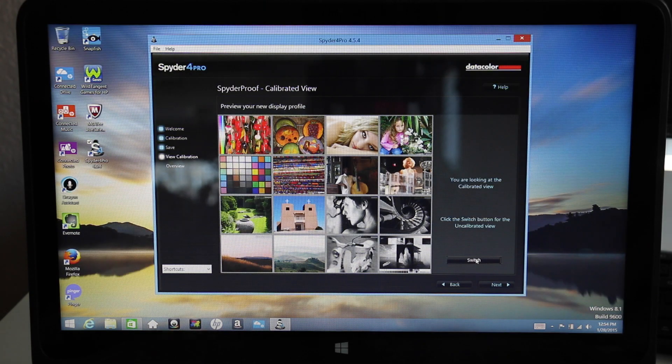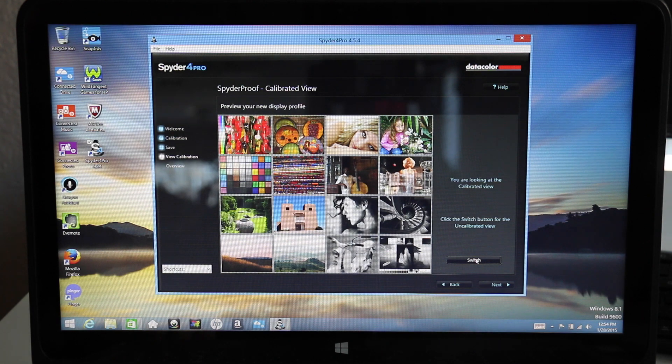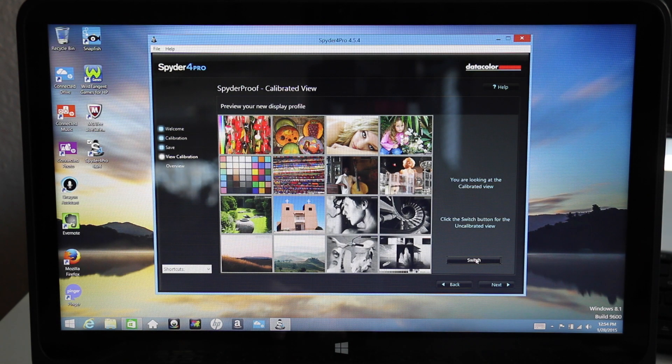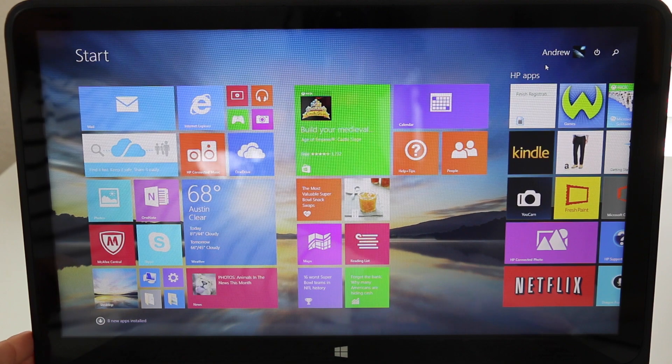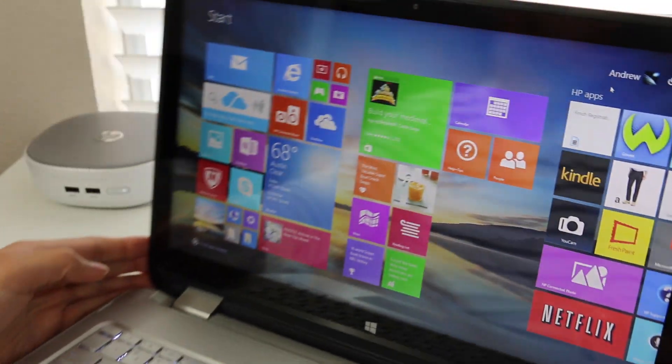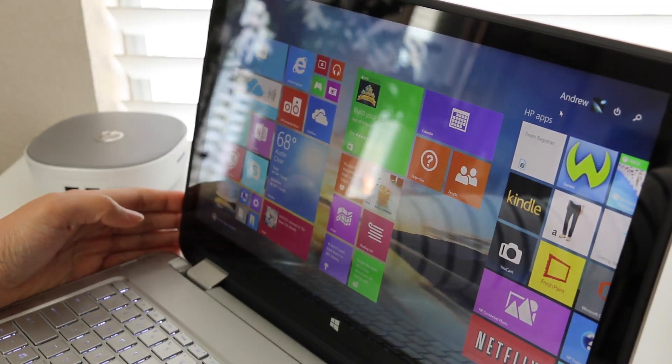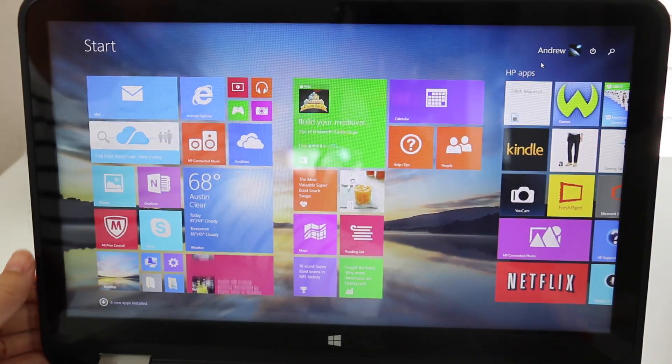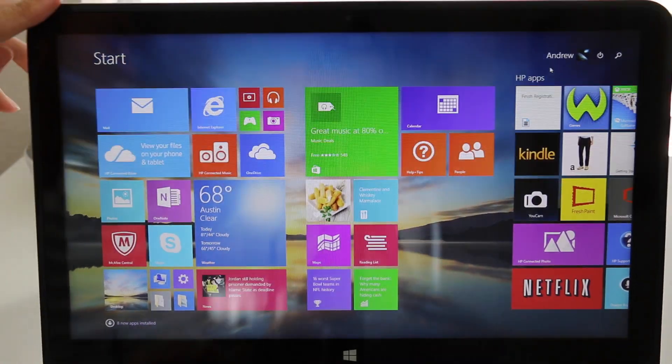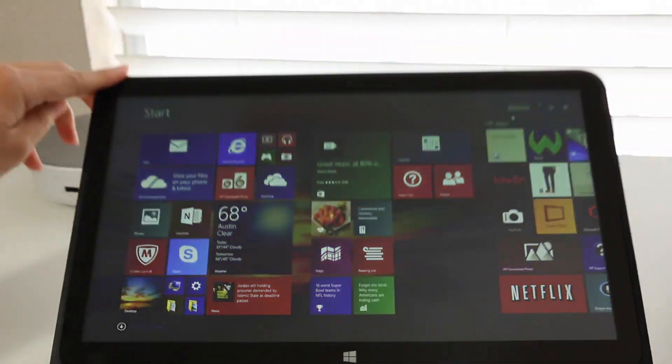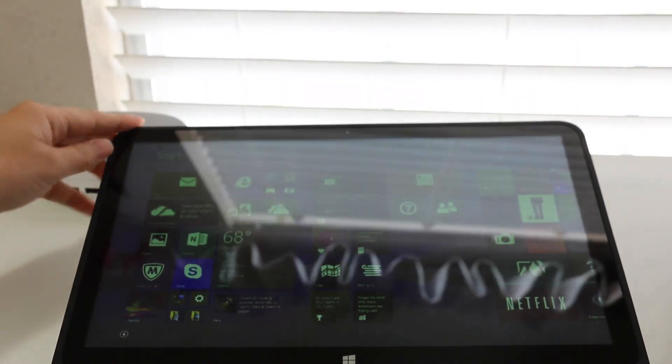Out of the box the color calibration was too cool. Once I calibrated it was much better. For a laptop around this price range the color accuracy on this panel was adequate. Keep in mind this is a TN panel, so you're going to have very limited viewing angles compared to an IPS panel, and it's also extremely reflective.